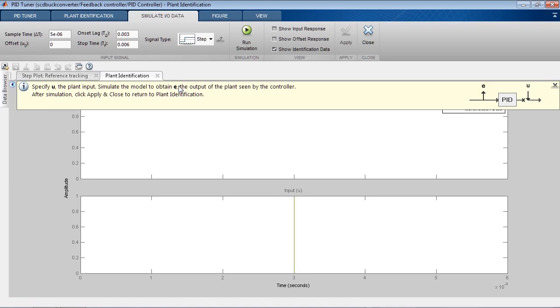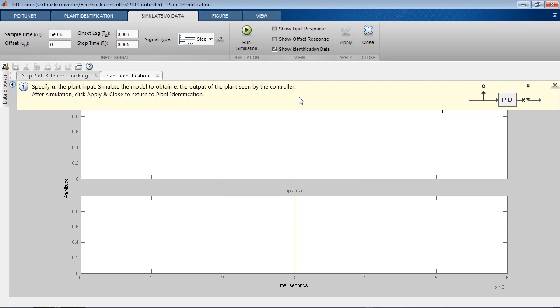The PID controller is temporarily removed from the model. An input signal is injected where the output of the PID controller used to be. The resulting signal, at the point where the PID input used to be, is logged. This input-output data describes the response of the plant seen by the controller. The PID tuner uses this response data to estimate a linear plant model.